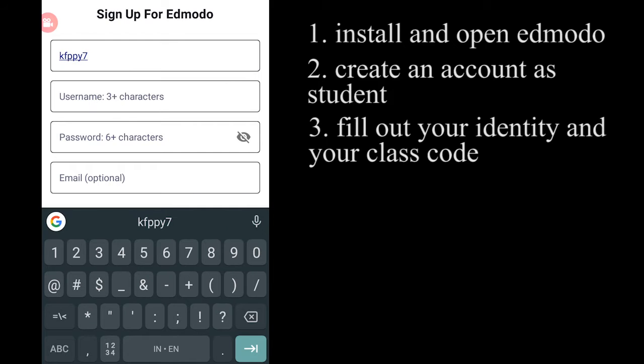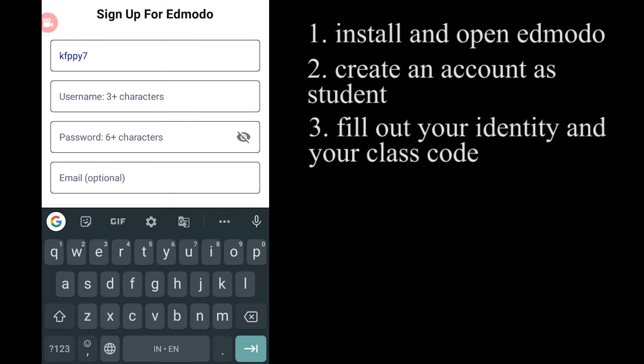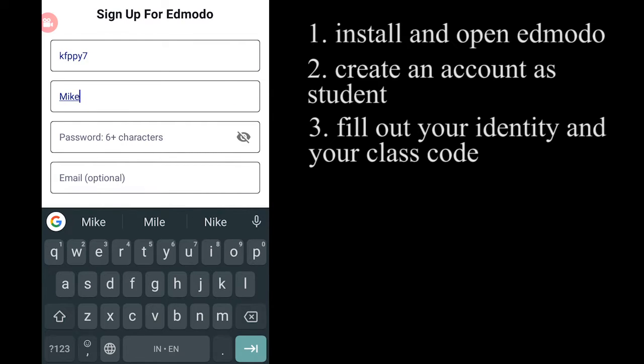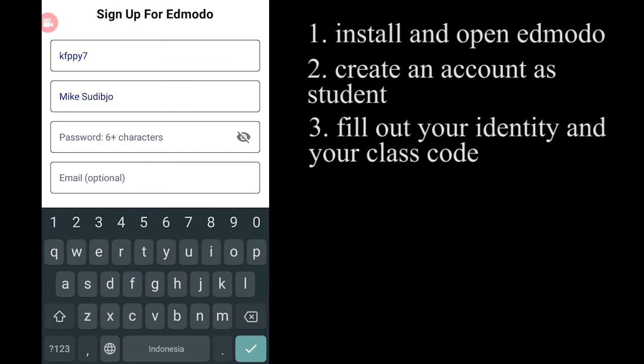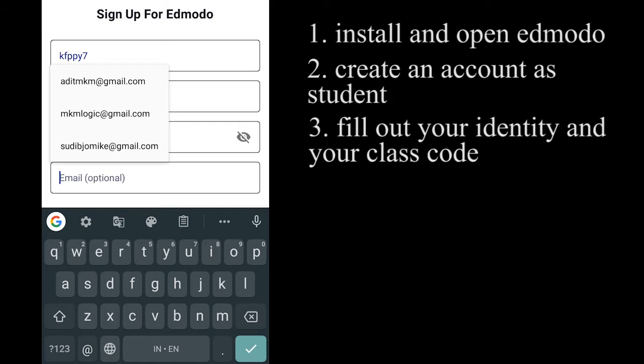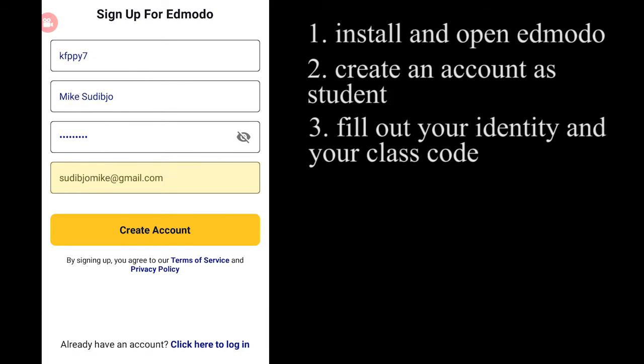And then you have to sign up and fill everything there. And don't forget you have to get the access code from your teacher.